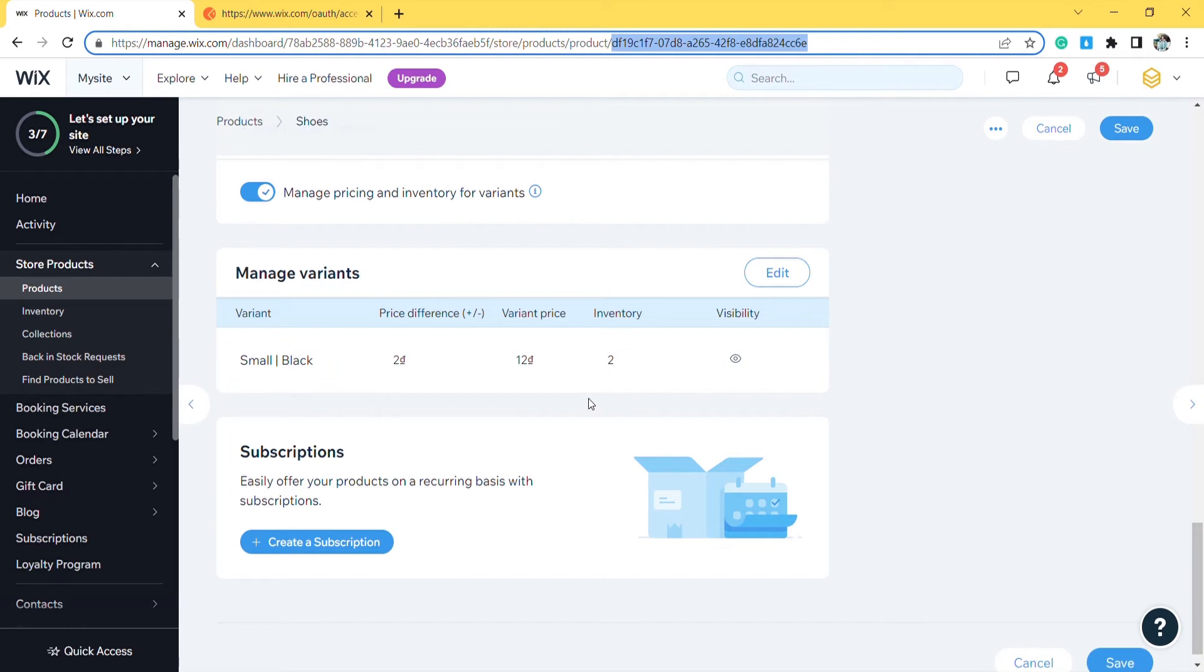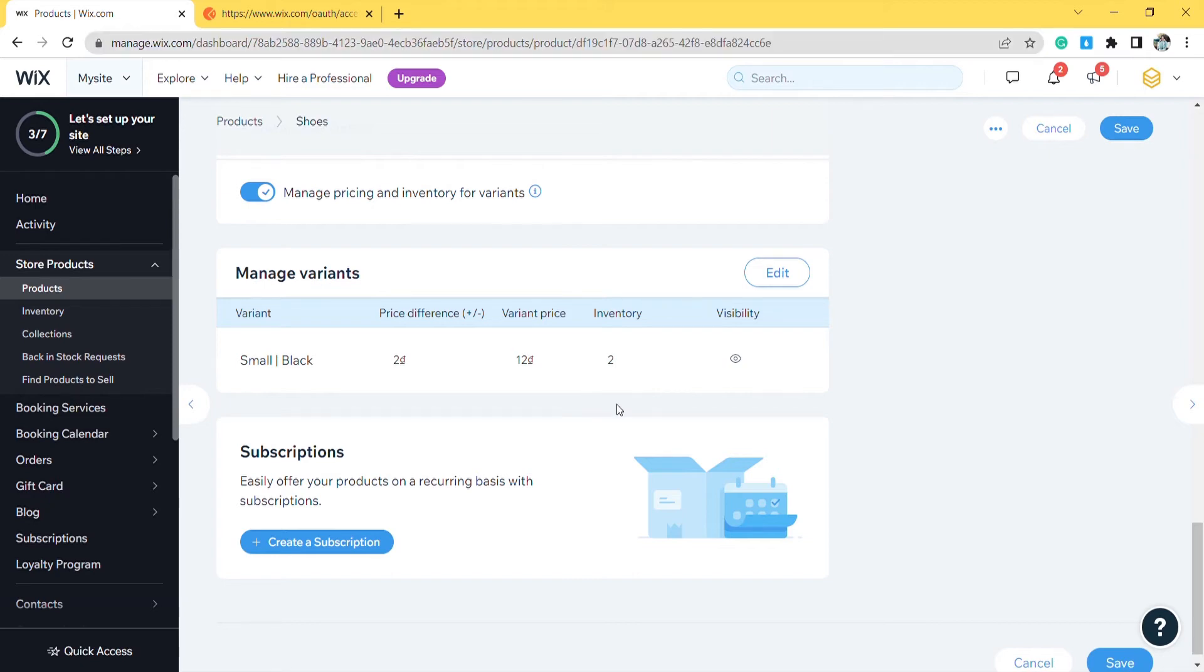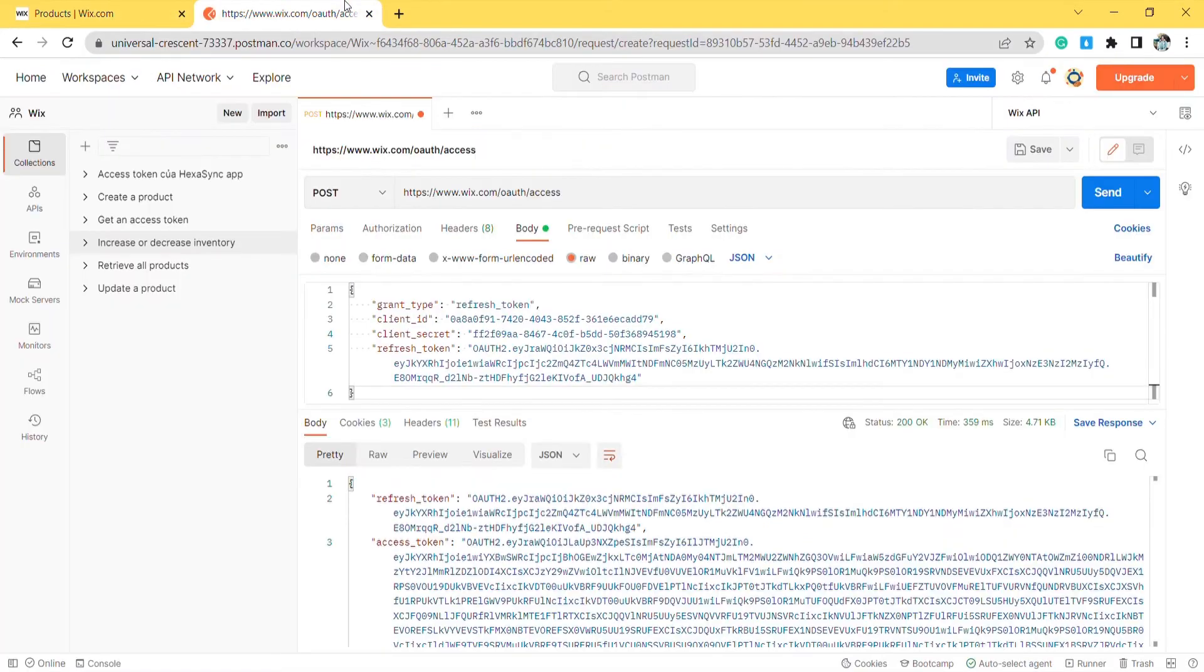Before changing the inventory of the variant, you need to get the variant ID. The variant ID doesn't show in the dashboard or Wix store. To get the variant ID you need to use API. Go to the Postman.